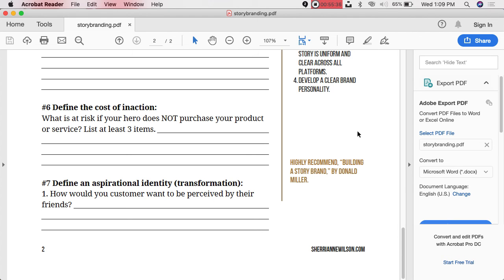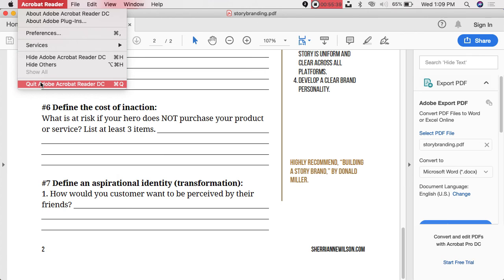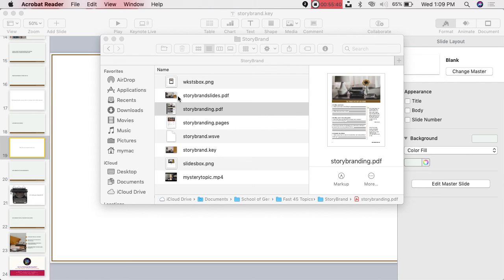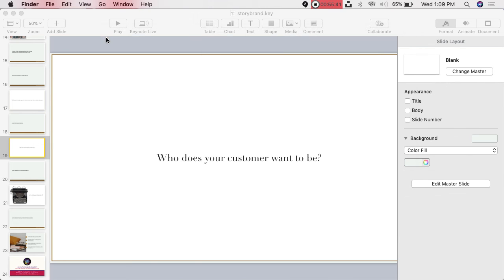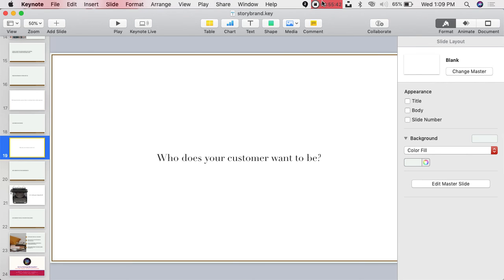Next month will be October 23rd — that's when we'll continue.